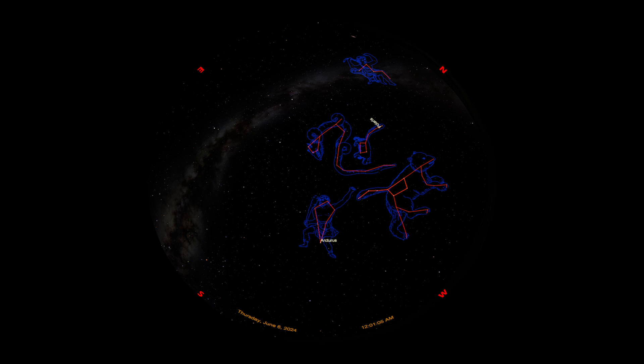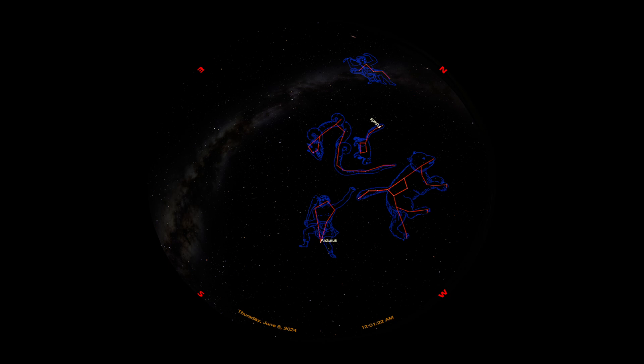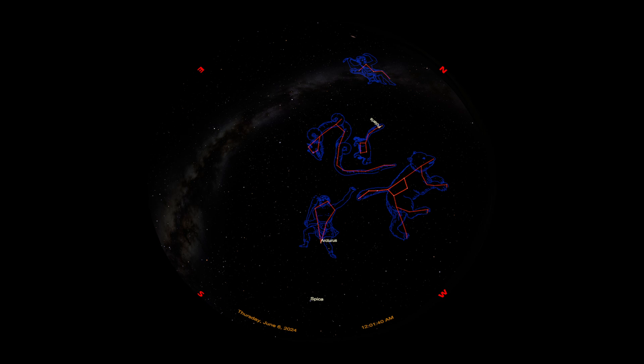From here, we can do some more star hopping. Remember, to get to Arcturus and Bootes, we started at the Big Dipper where we followed that handle and we arced to Arcturus. Well, our next jumping that we're going to do is starting from Arcturus, we're going to spike down to this bright star here named Spica. From Arcturus, we spike to Spica. Spica is another bright star that you will easily see up in the night sky and it's also the brightest star in the constellation of Virgo, the maiden.